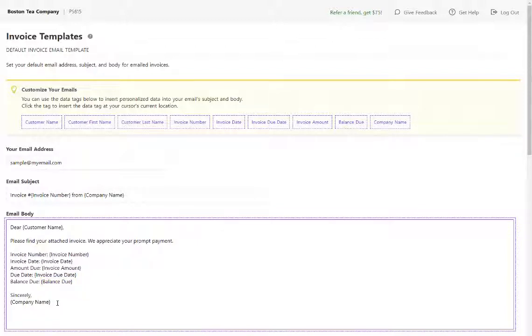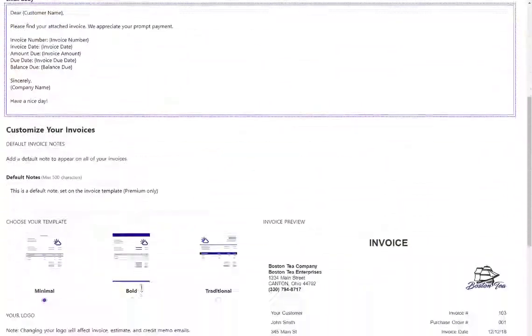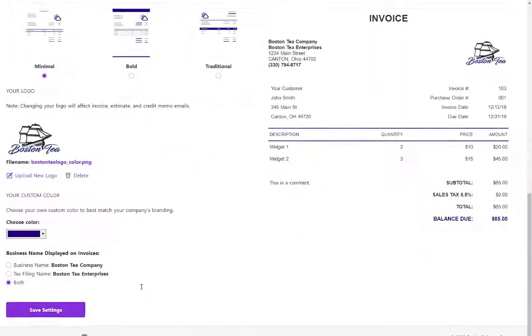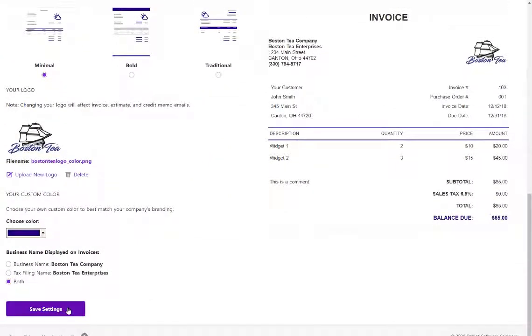I'm going to add an extra greeting at the bottom and save my email settings.